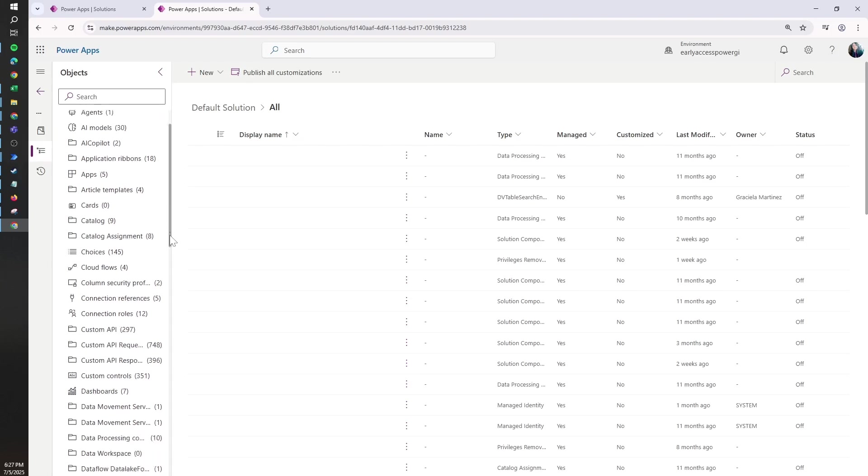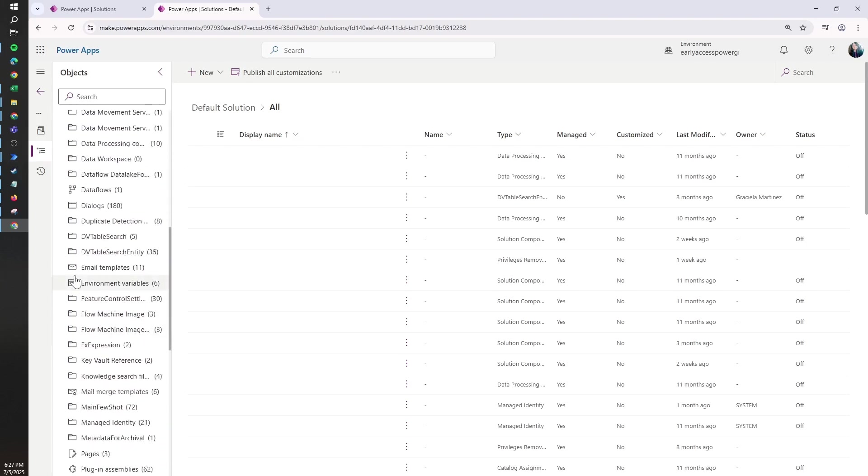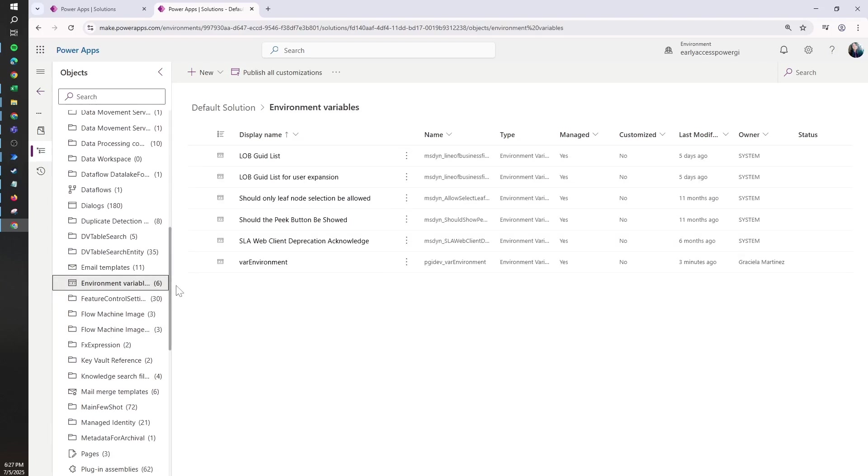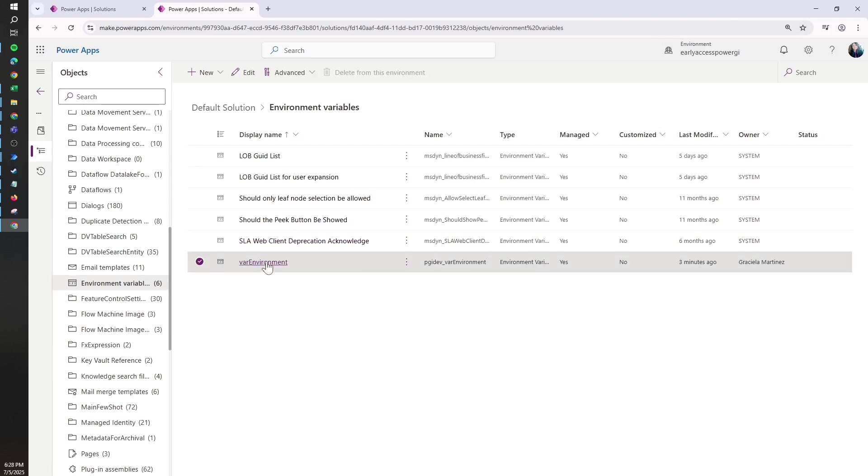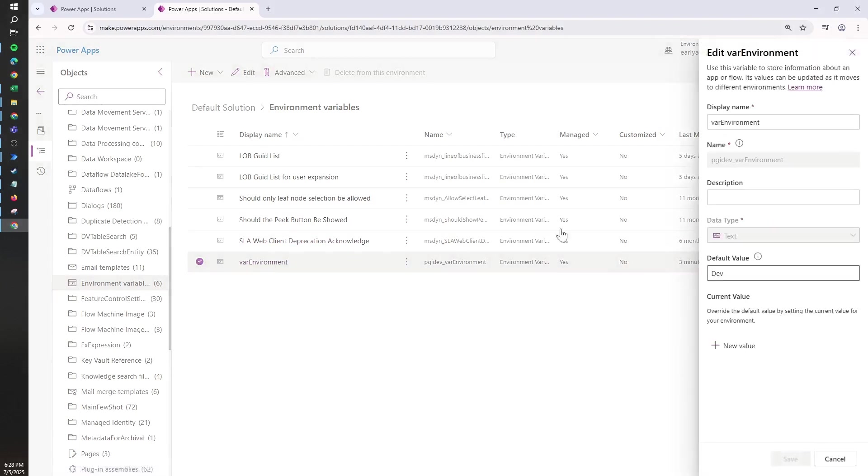So in this case, let's look for environment variables, which is here. Here we will see a list of all the environment variables under this environment, and we just need to click on it.